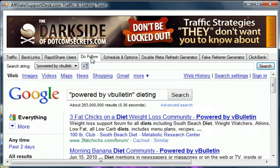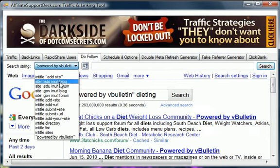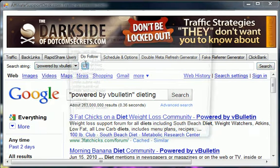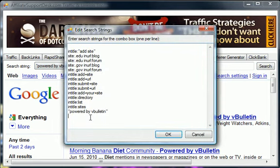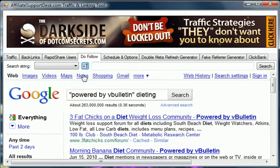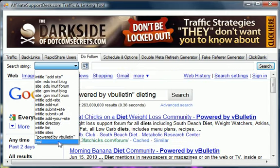Some of the other things it does on here is it allows you to search by search strings. You can add your own search strings to this by just pressing that and then adding your own. And as you see here, test is now on there.